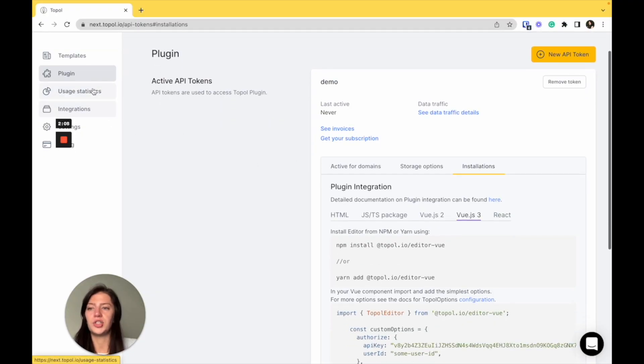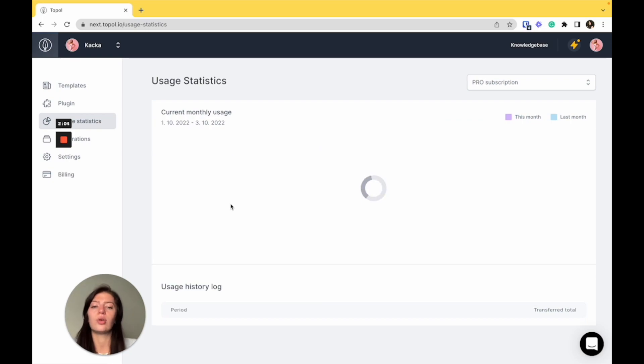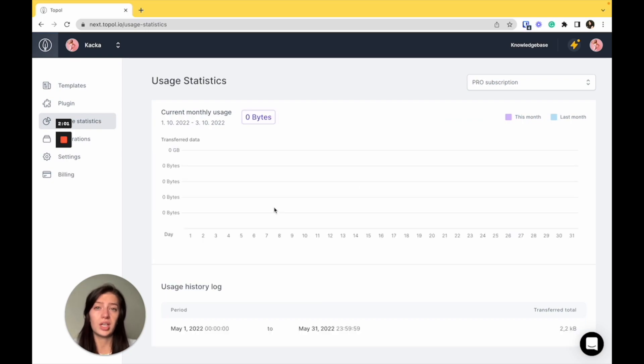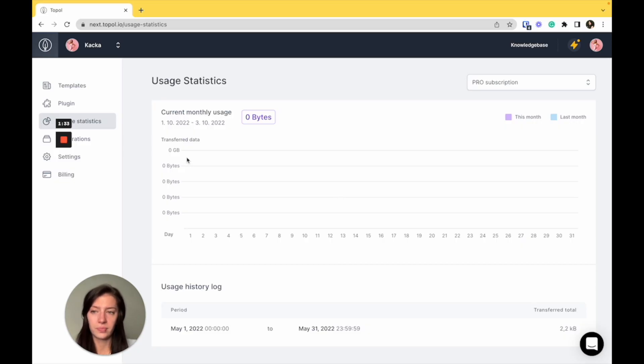Underneath the plugin settings, there's user statistics. Here, you're going to see all the information about data you used in your templates. So every time someone opens an email, the data traffic locks here and you can see how the data traffic is developing over time.